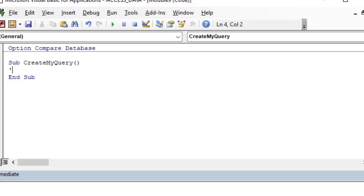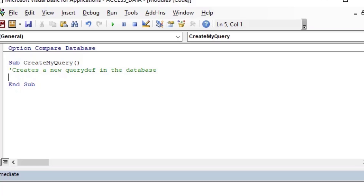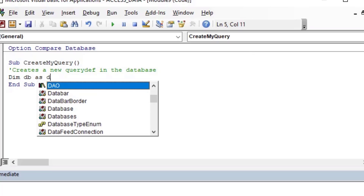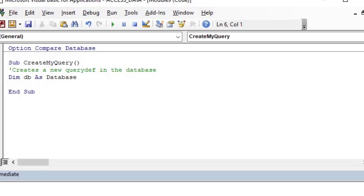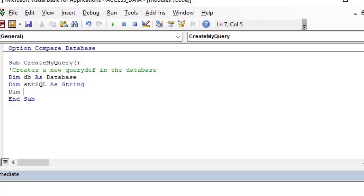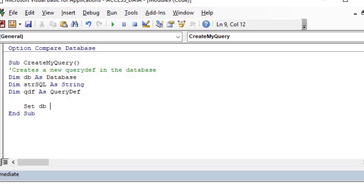I'll start a new subroutine called 'CreateMyQuery' with a comment saying 'this creates a new query def in the database.' Sometimes it's easy to create query defs using the wizard, the grid, or by writing SQL directly into the SQL screen, but sometimes it's nice to be able to create query defs in your program on the fly, so that you can redirect a report or other queries to it and change it dynamically.